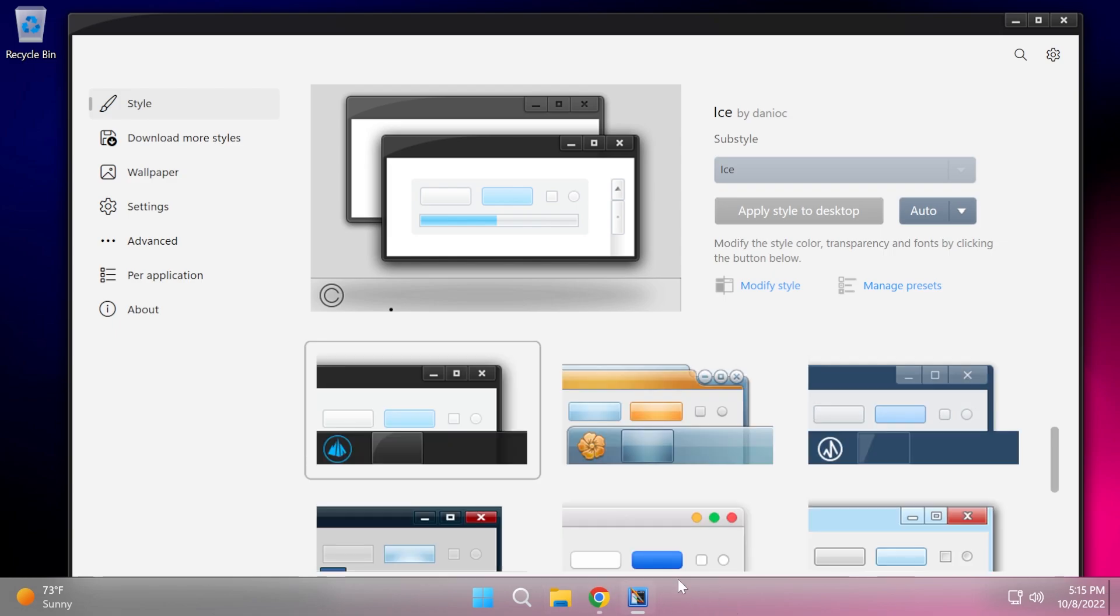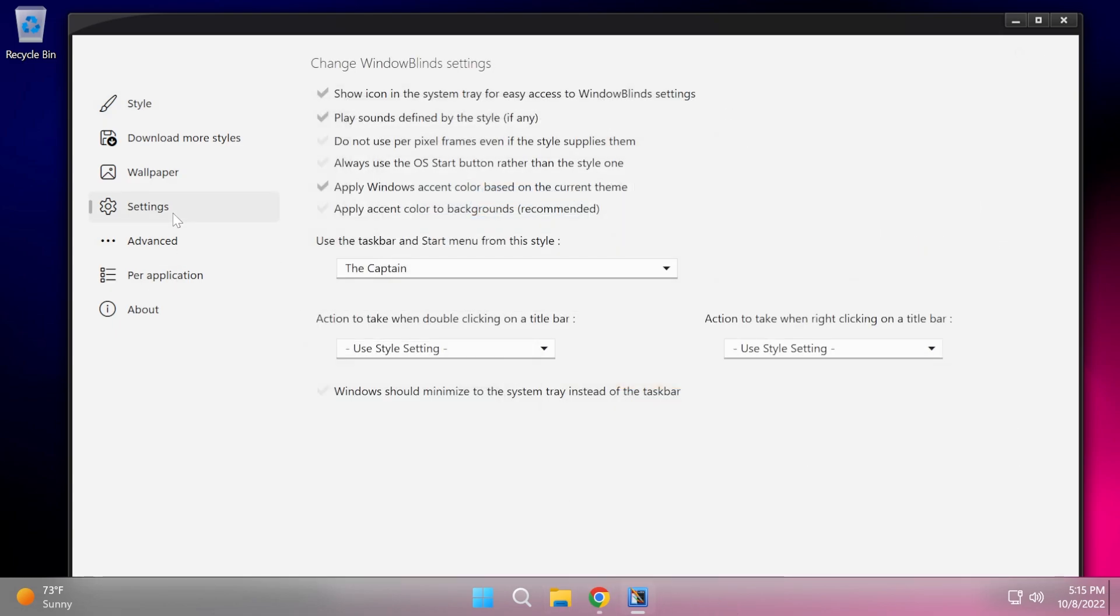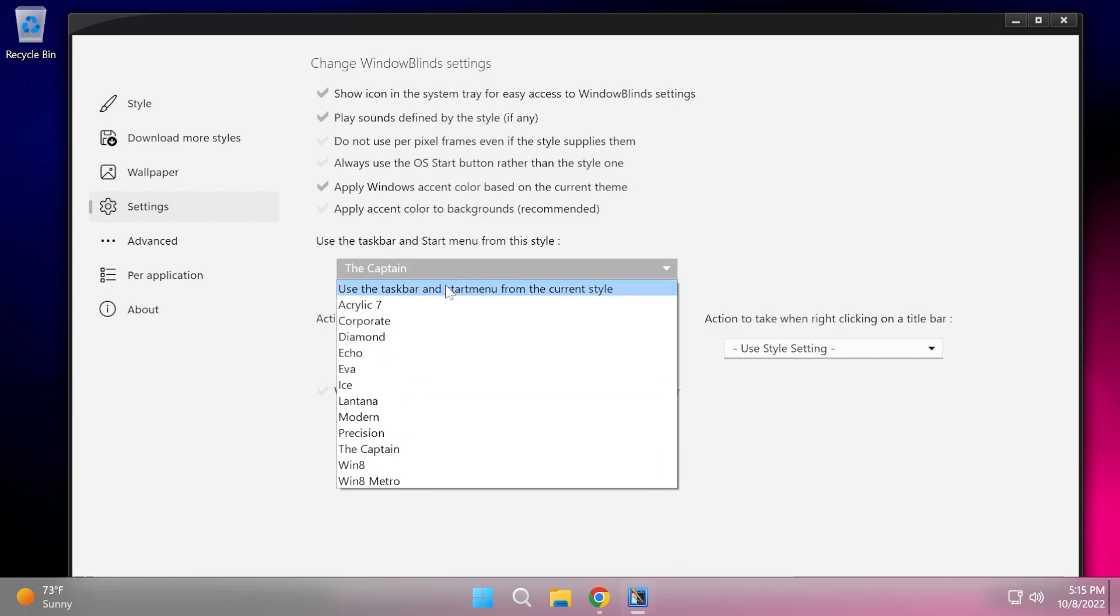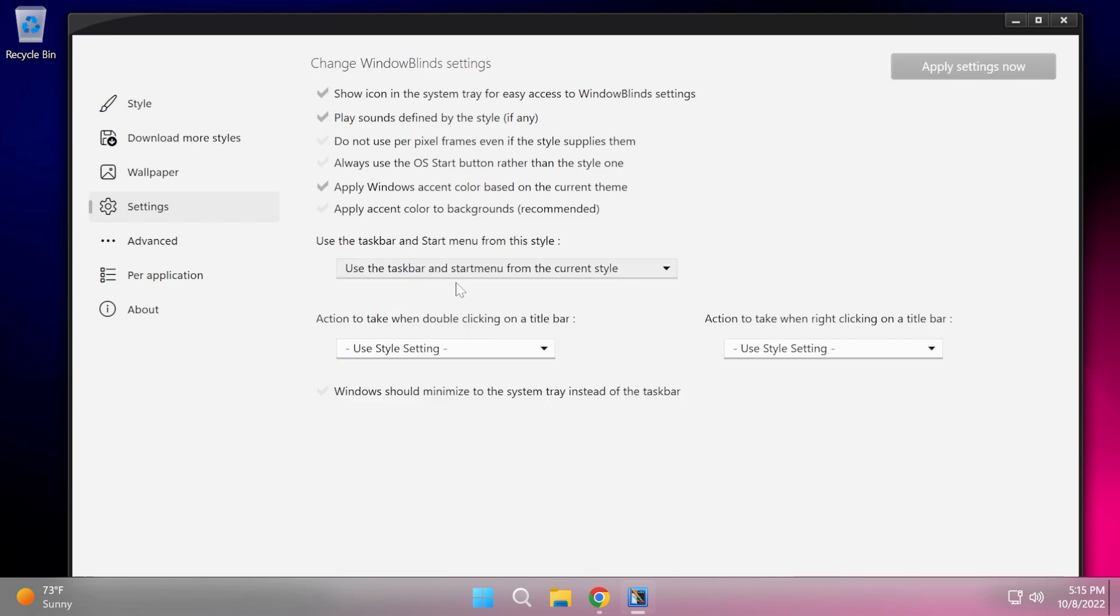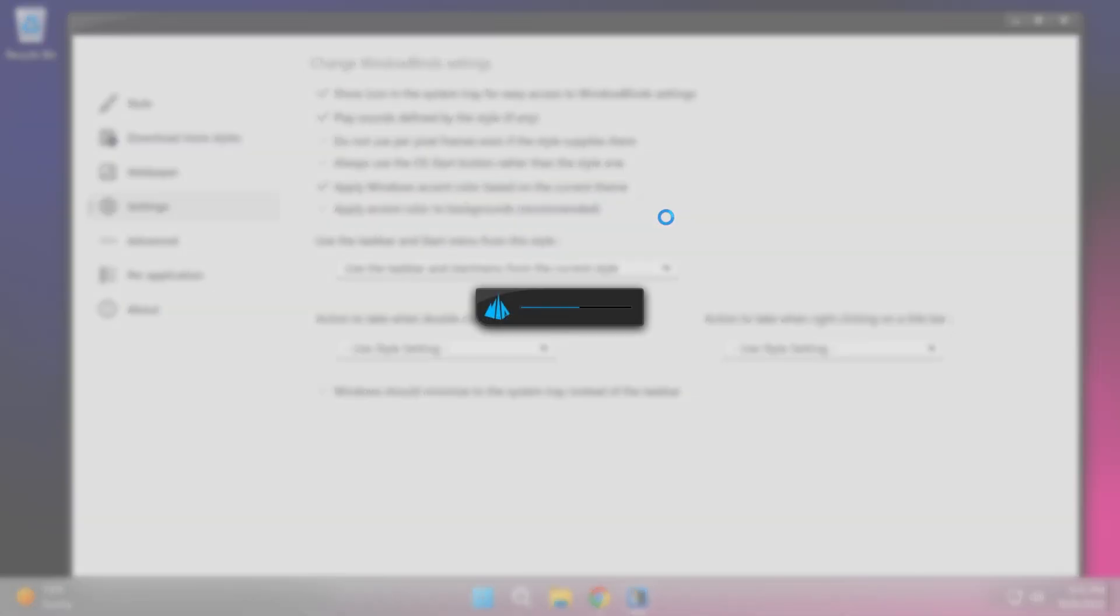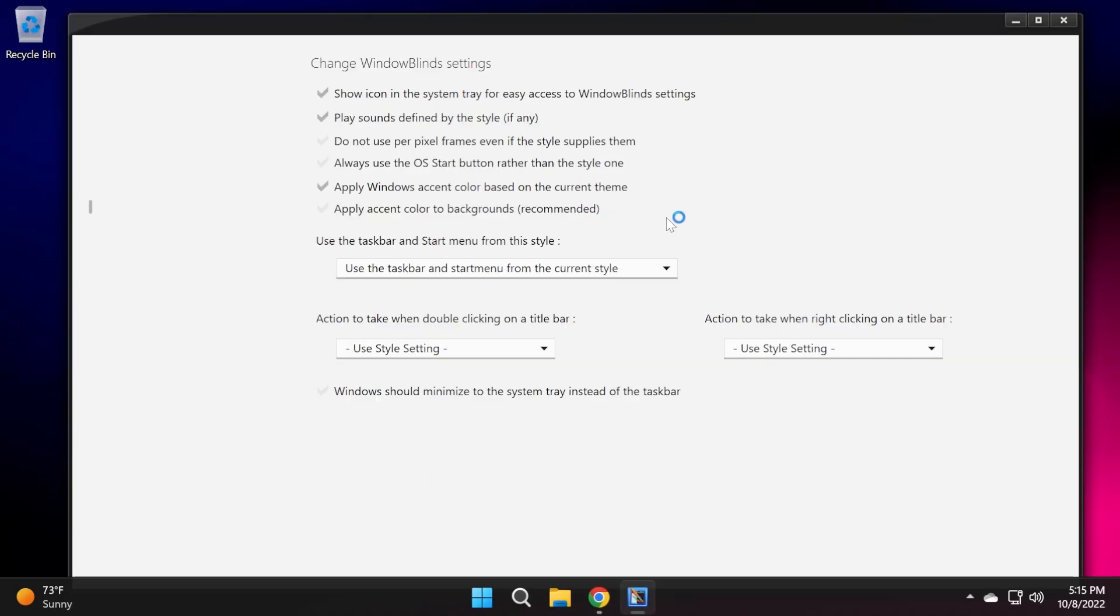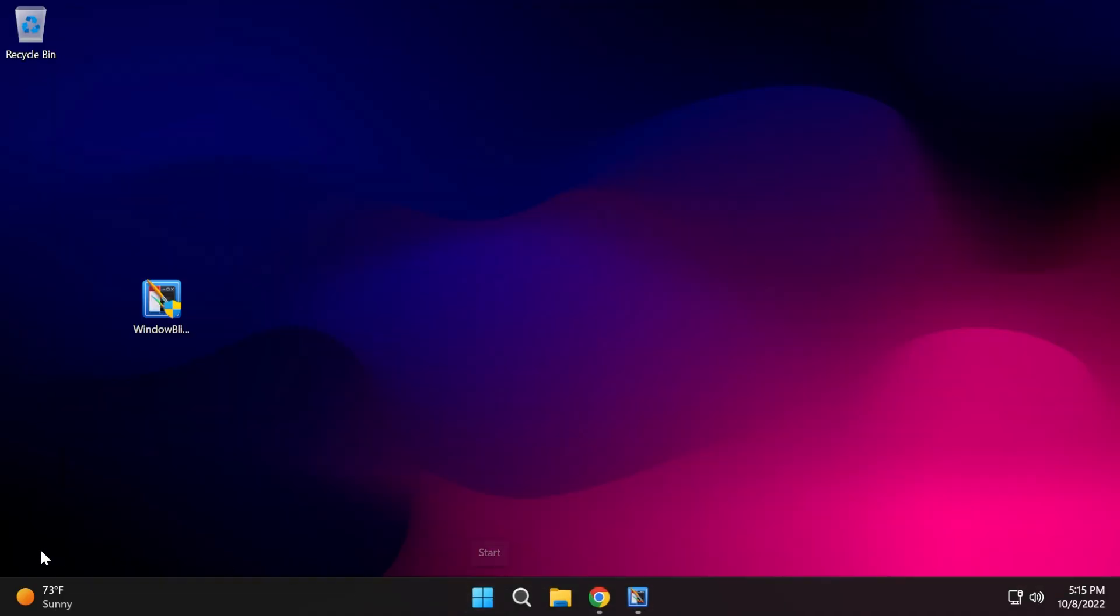As you can see now, the taskbar wasn't changed because in settings, I selected use the taskbar and start menu from this style. So I'm just going to click on the current style and then apply settings. Now you're going to see that also the taskbar will be updated to match the style that we are currently using.